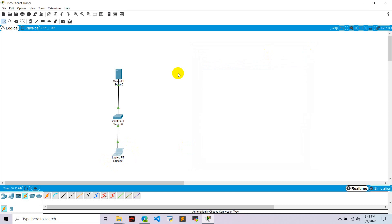In this way, we can access all the content of server from this in devices using FTP protocol in Cisco Packet Tracer.